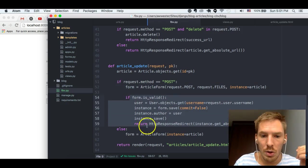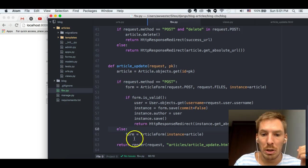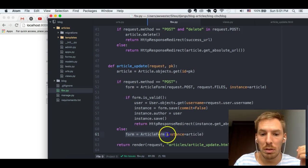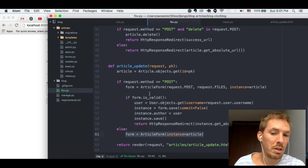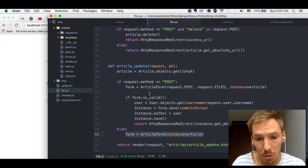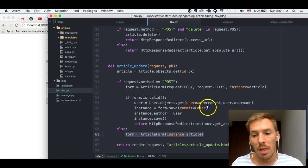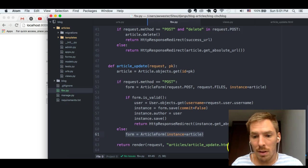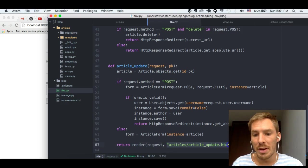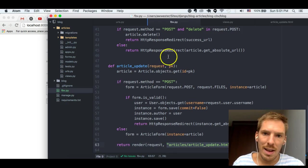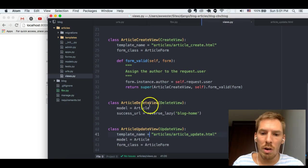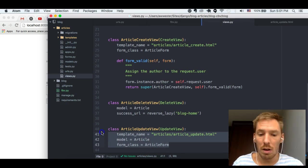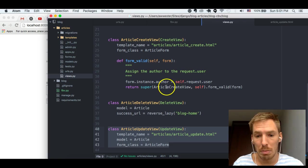And then, if it's not a POST request, then it's just a GET request. And so, then we need to set the article to the instance of the form. And then, after everything, we need to specify the template and add the form into the context. And all of that is taken care of for you in the update view.